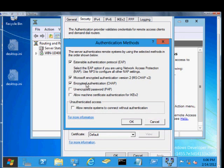You also have Encrypted Authentication Chap. This is the older version prior to around Windows 2000 and older. If you have a really old client that requires the use of Chap because it doesn't support Chap 2, then you would check this one.